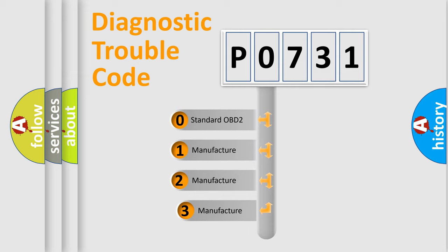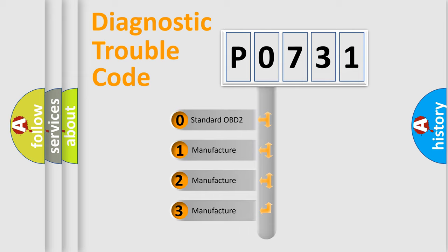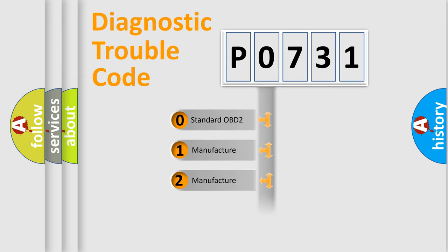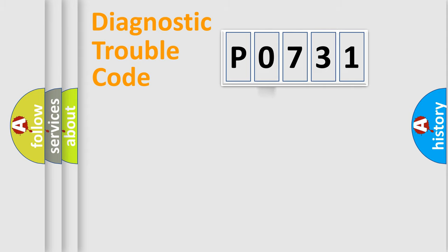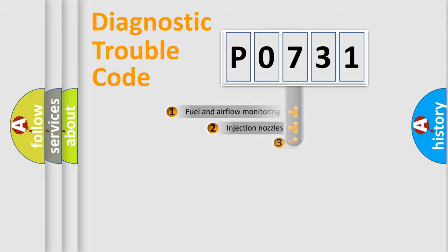If the second character is expressed as zero, it is a standardized error. In the case of numbers 1, 2, or 3, it is a manufacturer-specific expression of the car-specific error.